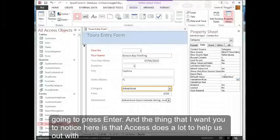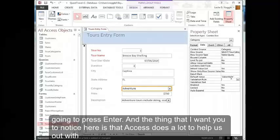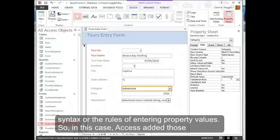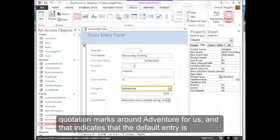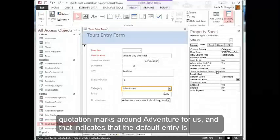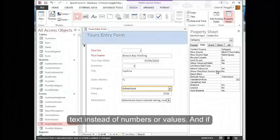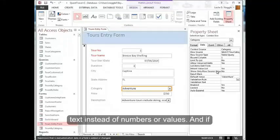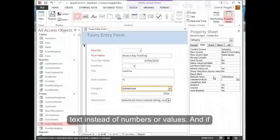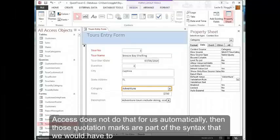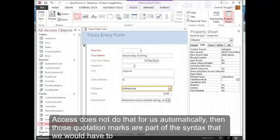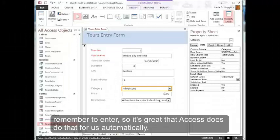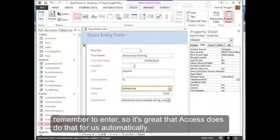The thing that I want you to notice here is that Access does a lot to help us out with syntax or the rules of entering property values. So in this case, Access added those quotation marks around adventure for us, and that indicates that the default entry is text instead of numbers or values. And if Access did not do that for us automatically, then those quotation marks are part of the syntax that we would have to remember to enter. So it's great that Access does do that for us automatically.